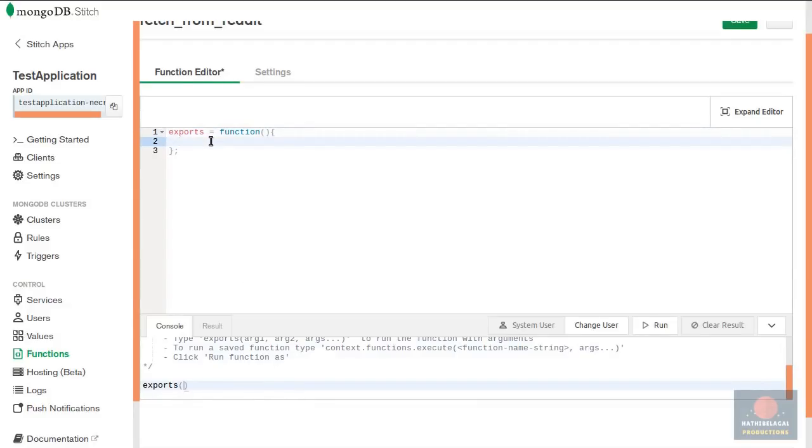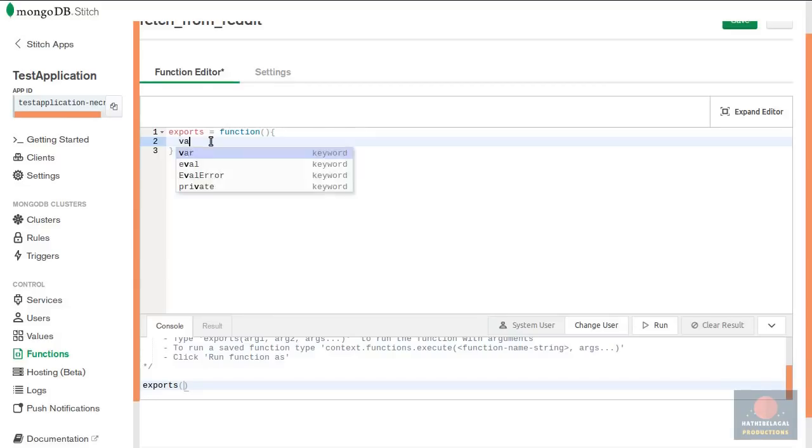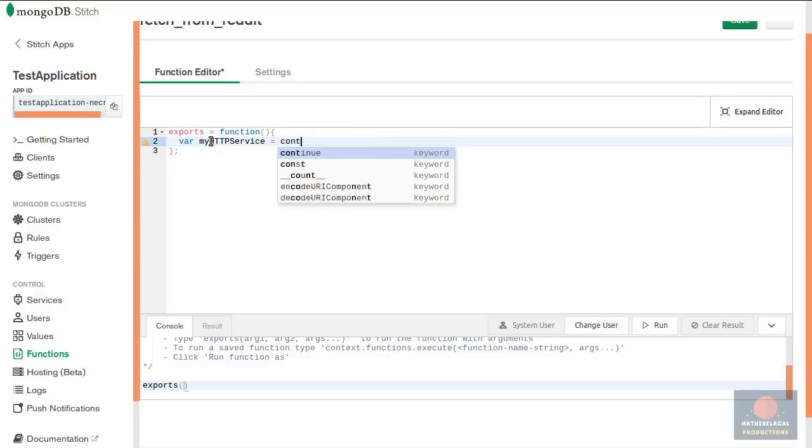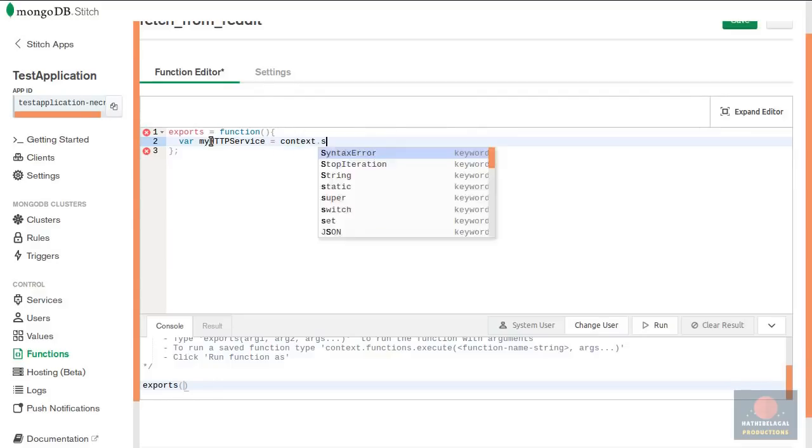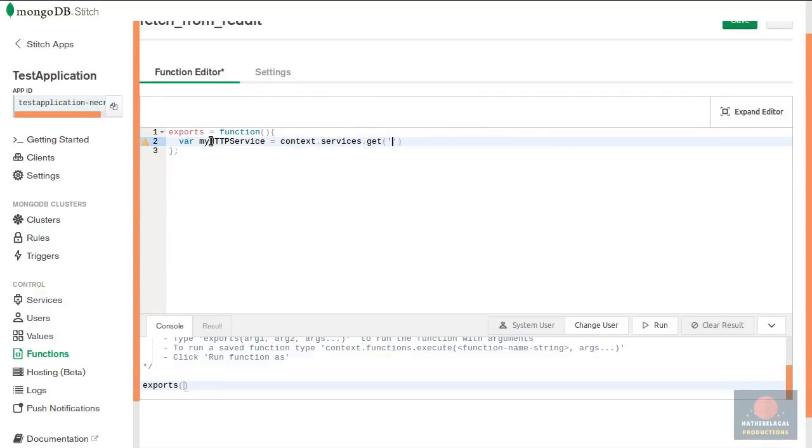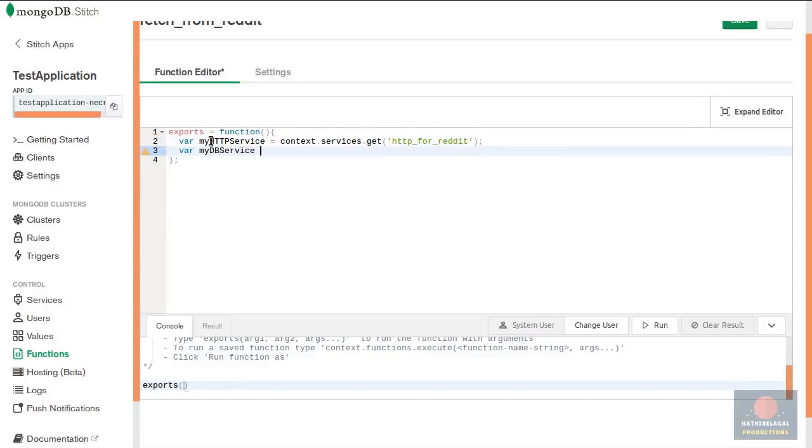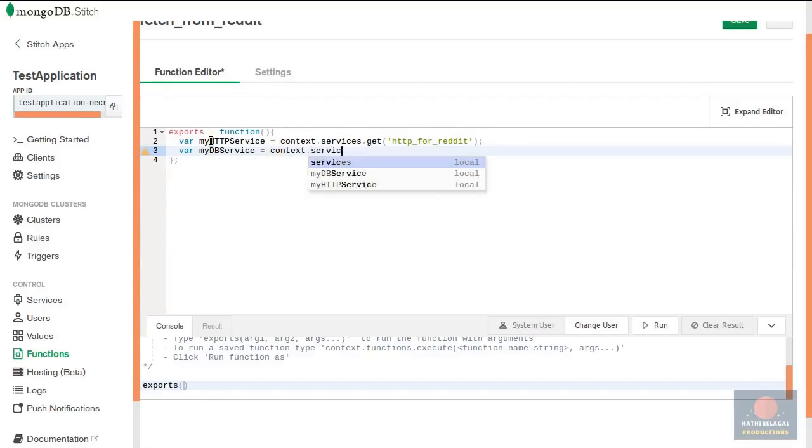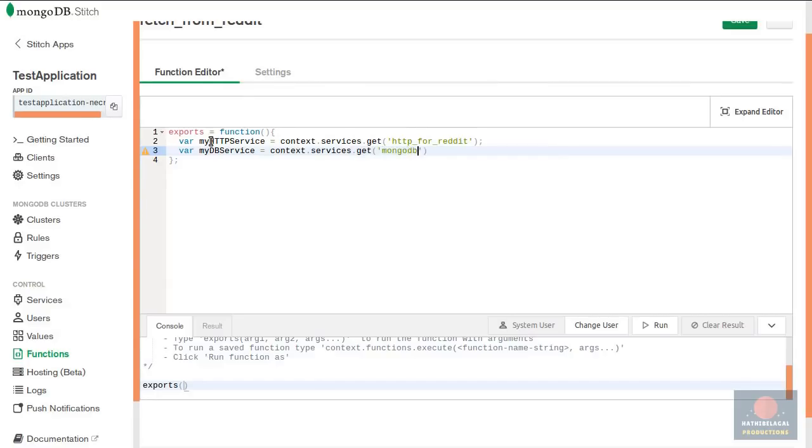In the console remove this hello world argument being passed because we just changed the function signature. Now one thing you need to remember is that MongoDB stitch functions have access to an object called context. You will need the context to perform a lot of operations. For example to get a reference to the HTTP service you just created, you would say context.services.get HTTP for reddit. Similarly to get a reference to the database on your MongoDB Atlas cluster you would say context.services.get MongoDB Atlas.